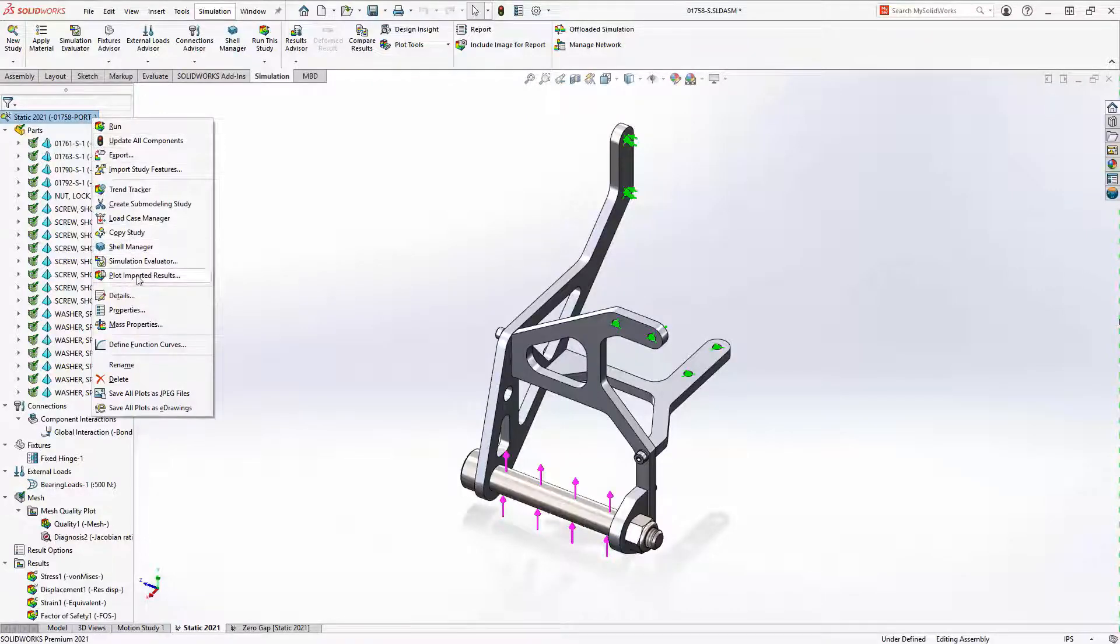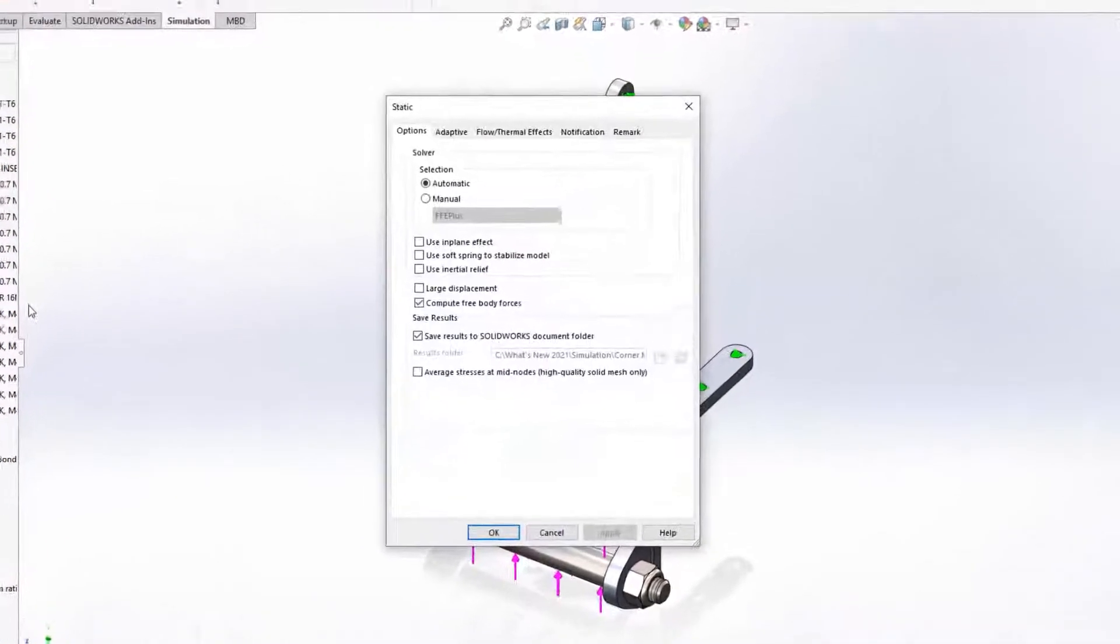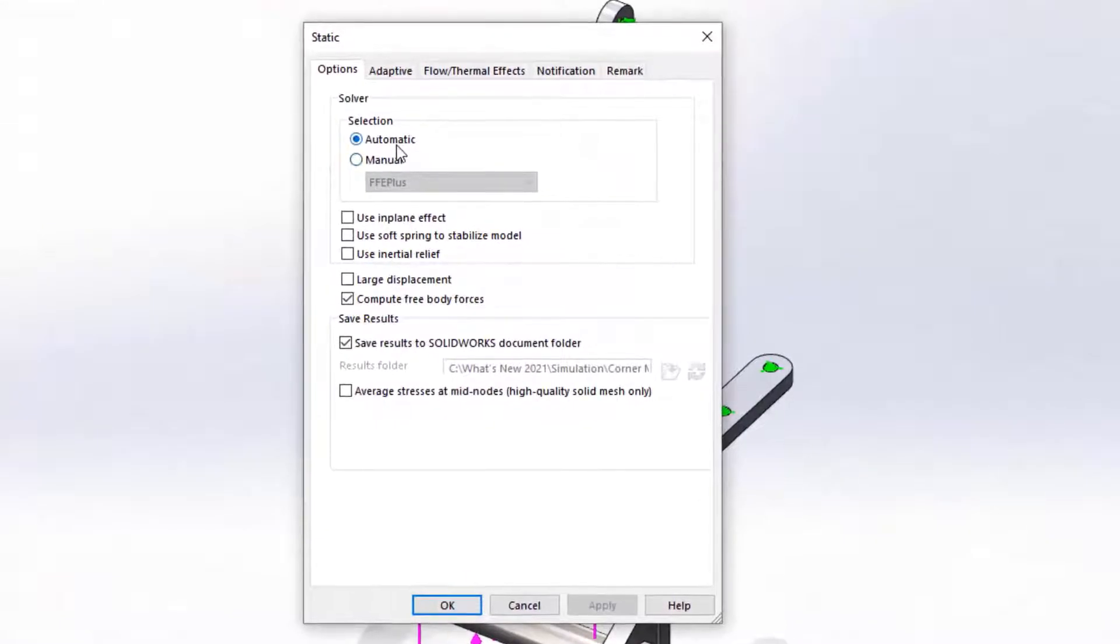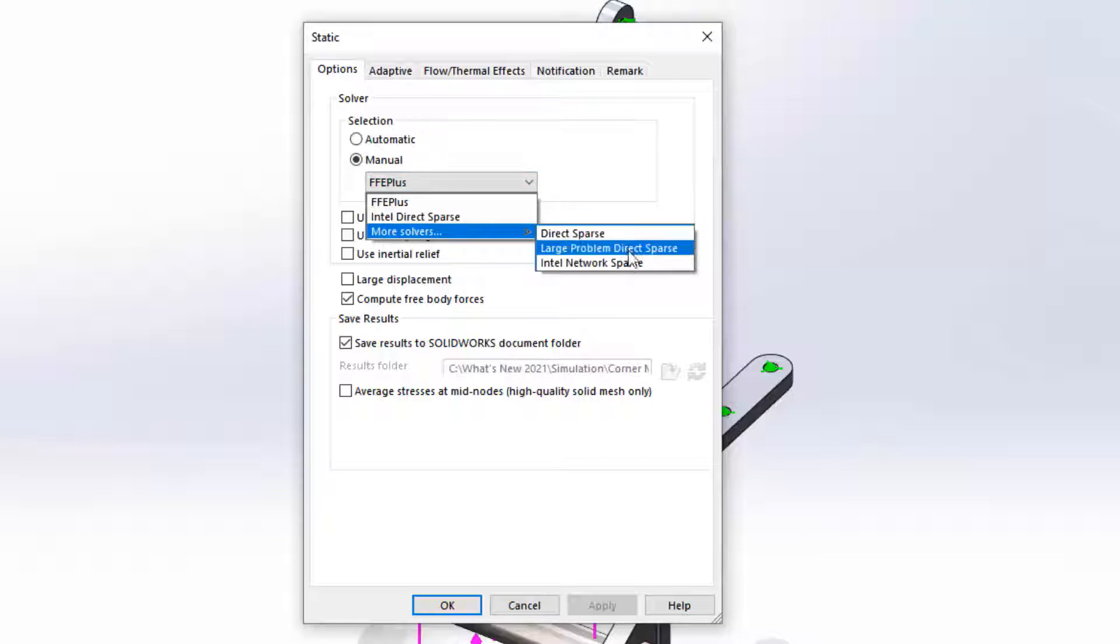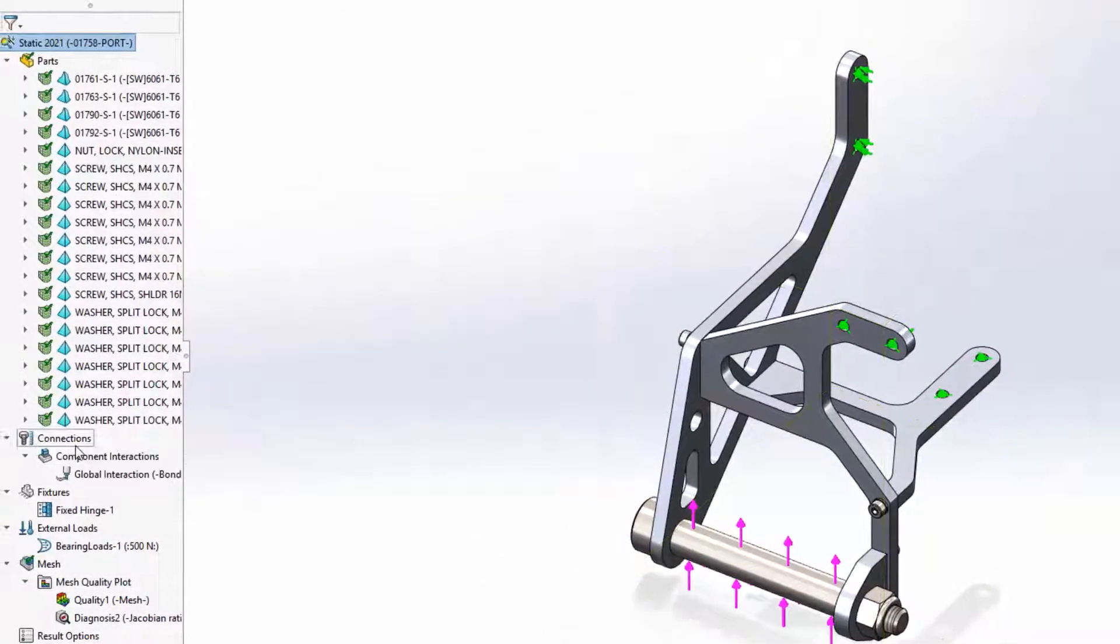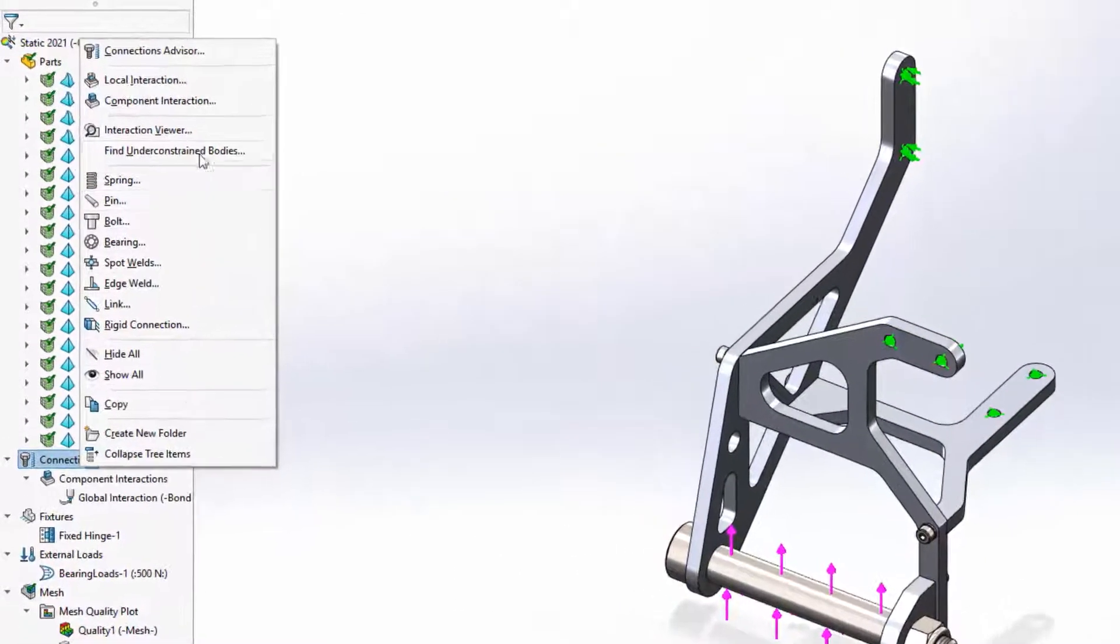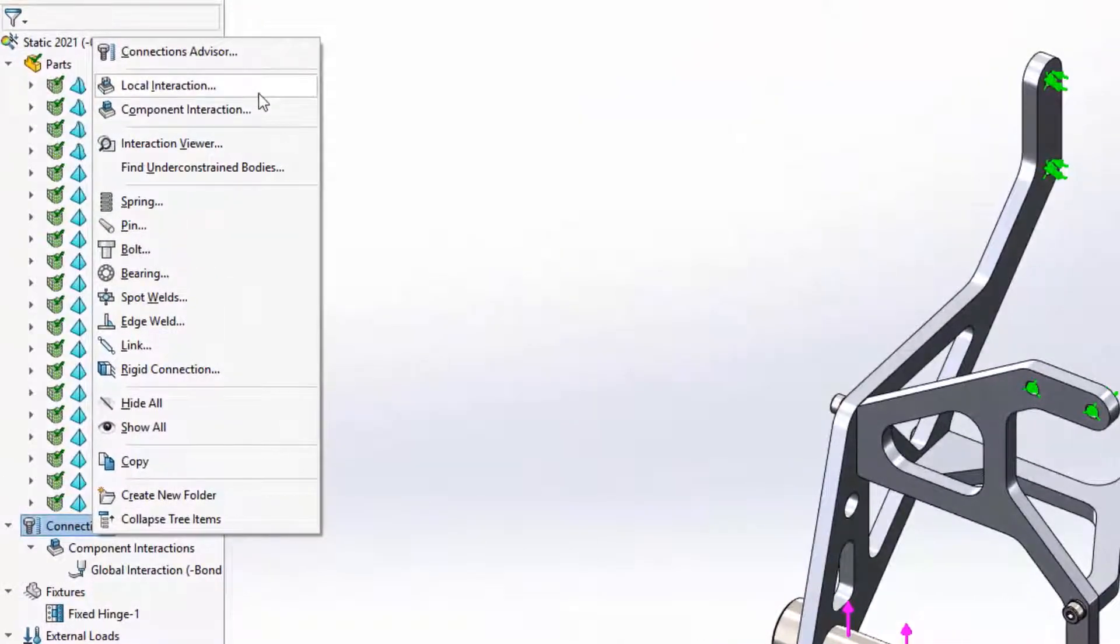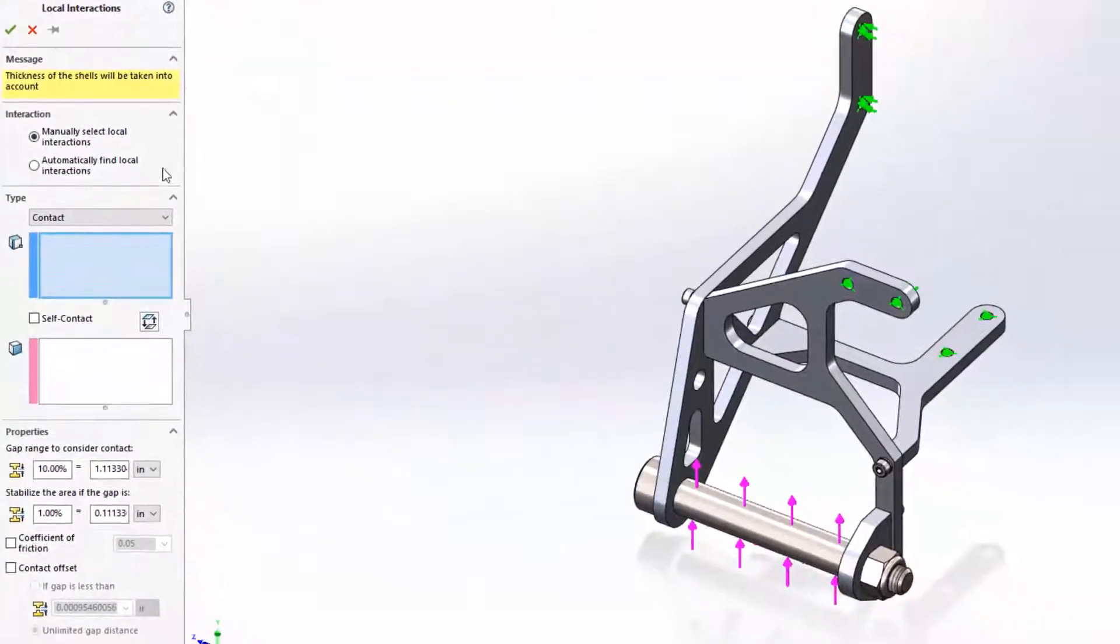When it comes time to solve the study, choosing the right solver can save a lot on calculation time. This is why the automatic solver selection algorithm has been optimized to better account for the many variables to give you the best run for your study and computer. Of course, experienced users can still choose between the multiple solvers manually.